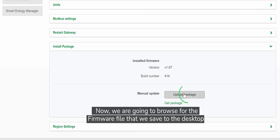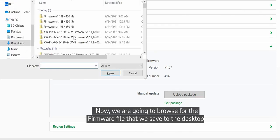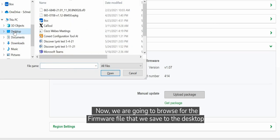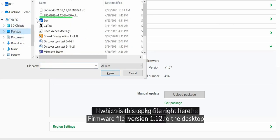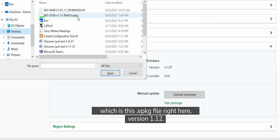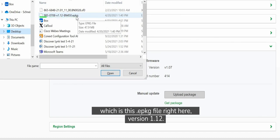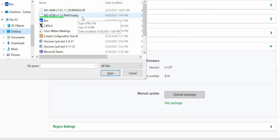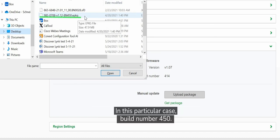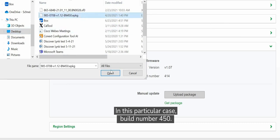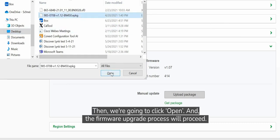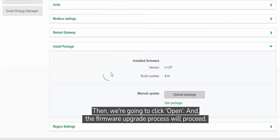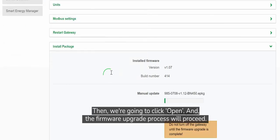And now we are going to browse for the firmware file that we saved to the desktop, which is this e-package file right here, version 1.12. In this particular case, build number 450. And then we're going to click Open. And then the firmware upgrade process will proceed.